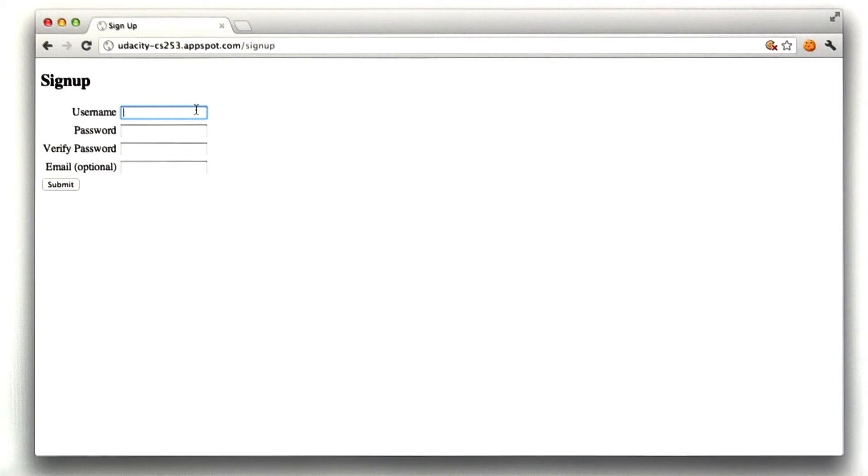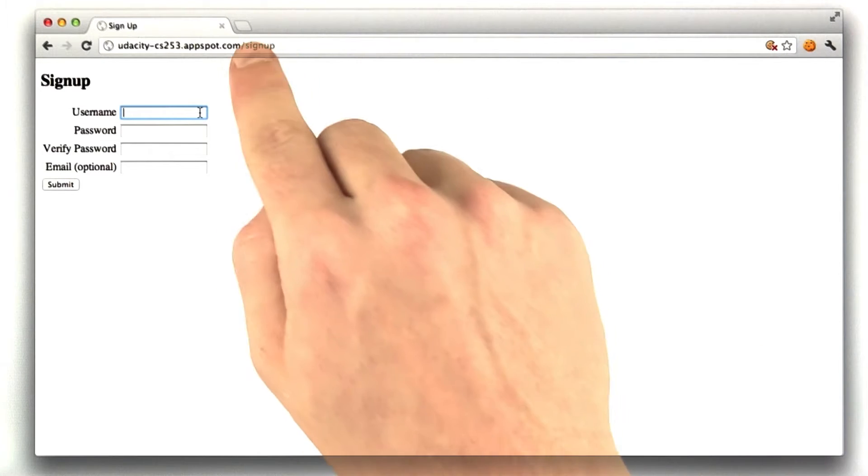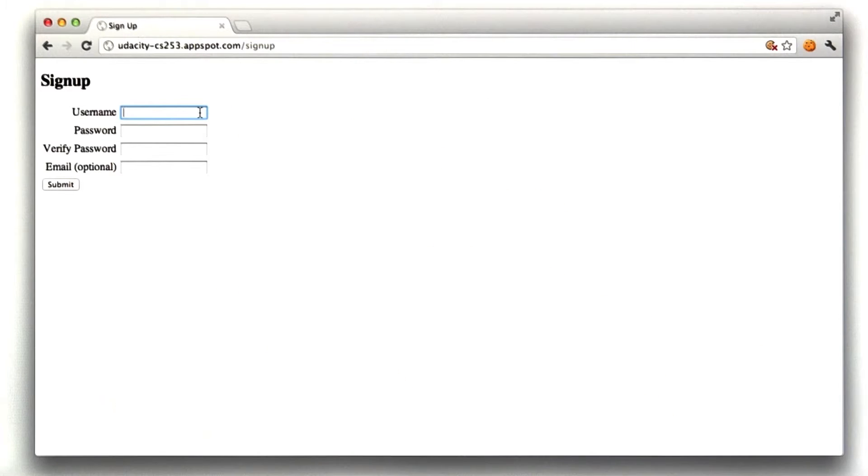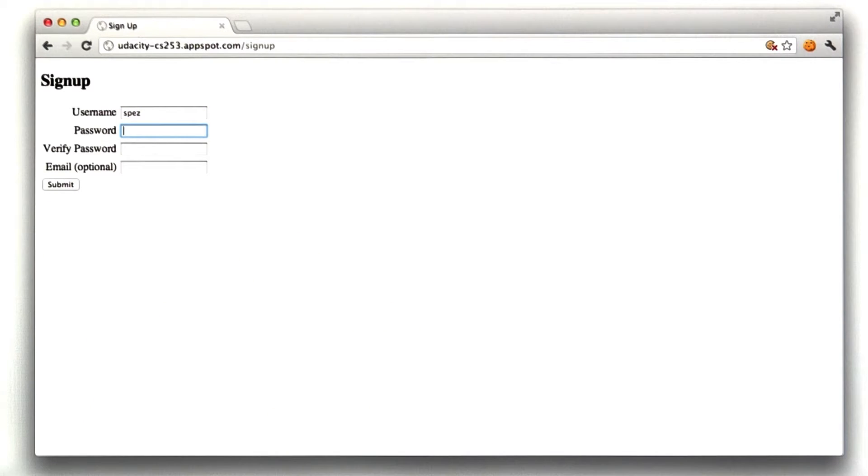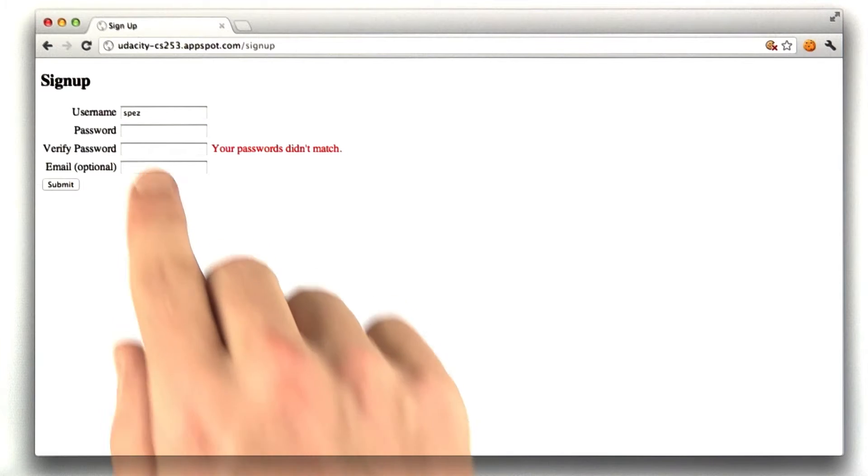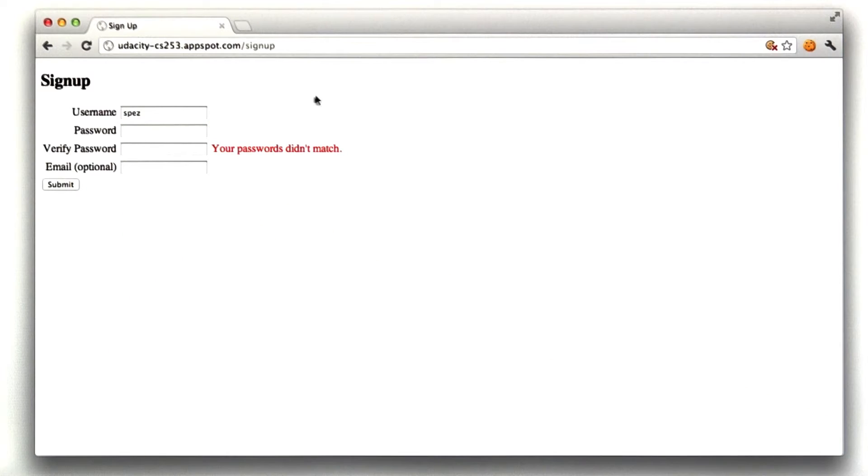So here we are in my form. It's at slash signup, and this is the same form we used in Unit 2, and it has the same validation. So if I type in some junk or forget to validate my passwords, I get an error message.